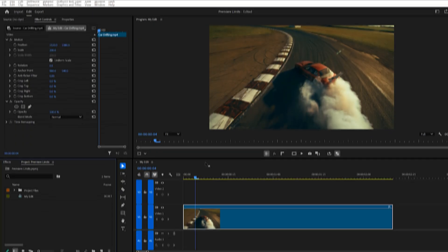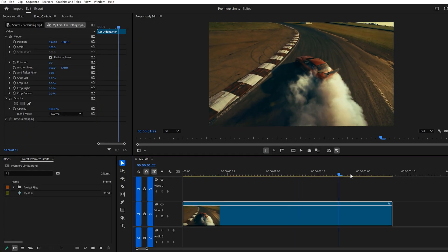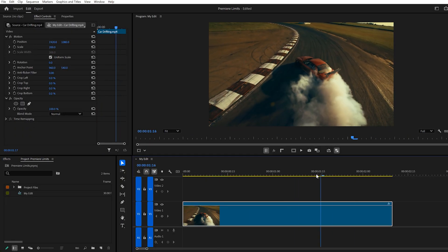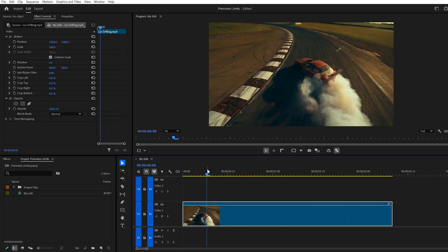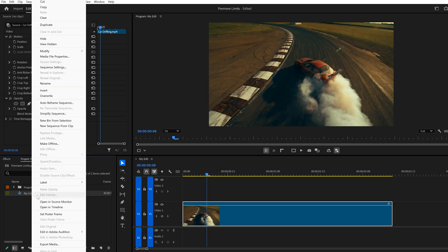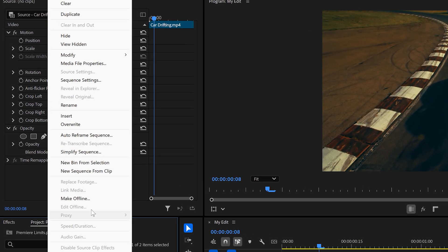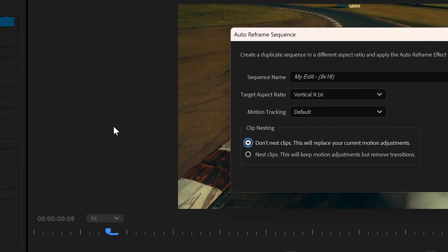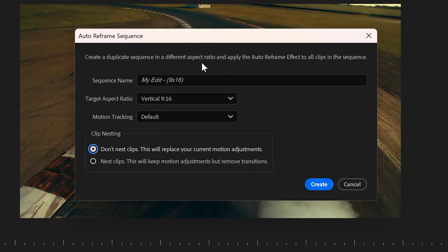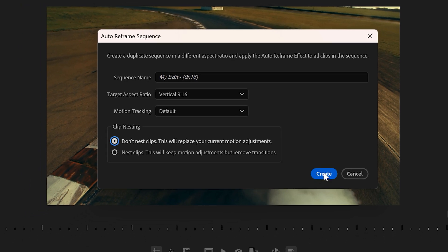Moving on to the Auto Reframe feature. This will actually turn your horizontal videos into vertical ones. Let me show you how it works. First, in the Project panel, find your sequence and right-click it. Then, find the Auto Reframe feature. In here, you can choose the dimensions of your new sequence. And you can choose if you want the clip to be nested or not. Then, click on Create.